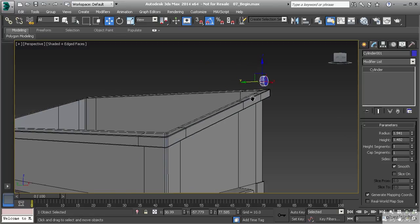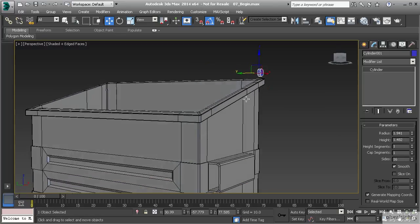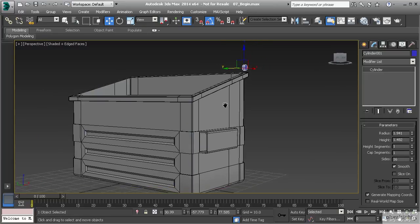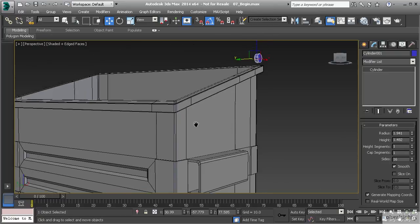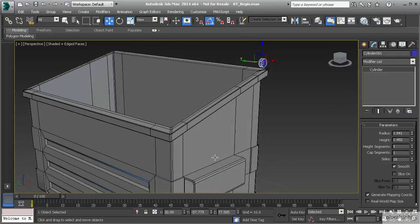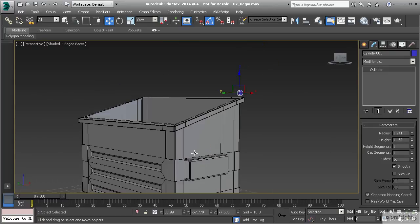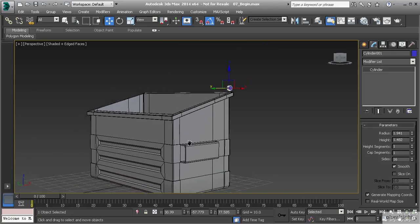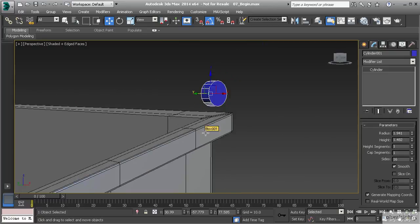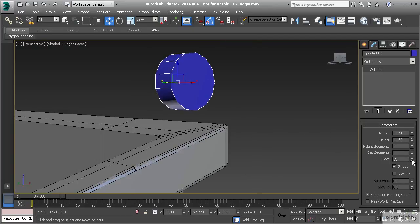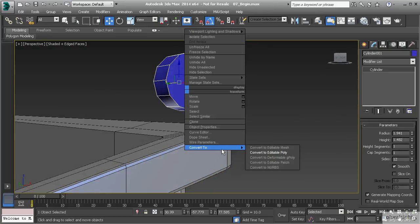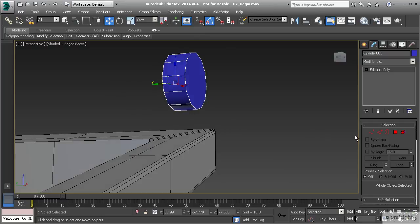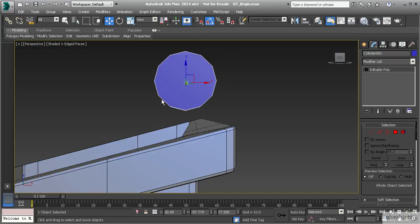Looking at the model, we can probably drop the sides down a bit. This particular model is not a hero model — it's not going to be fully on screen up close — so we're not going to be adding a lot of detail. I think we can get away with 12 sides, which will make things more manageable. With 12 sides, let's convert this to editable poly.